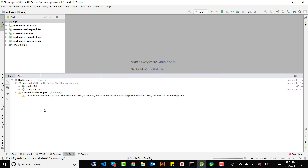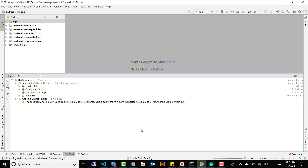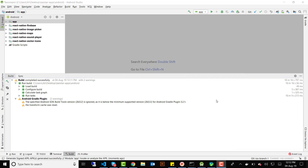Select the Release build type, make sure the signature version is fine, and click Finish. The build will start and after a few minutes you will see a notification with a link showing where the signed APK has been generated. I'll pause the video while it builds and come back.